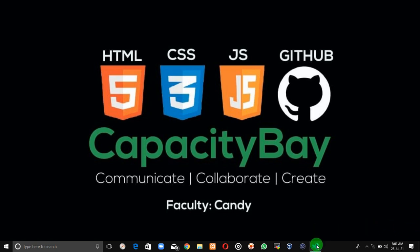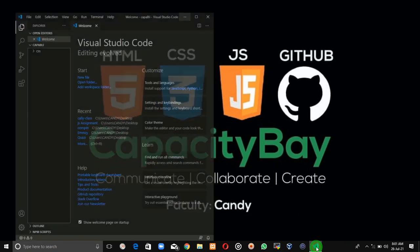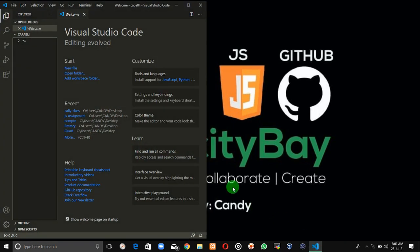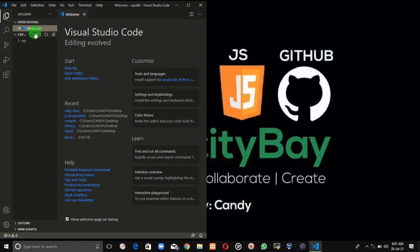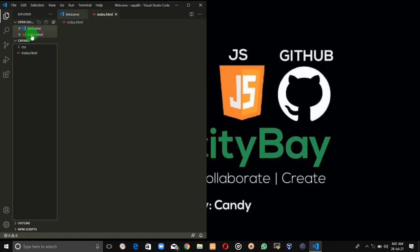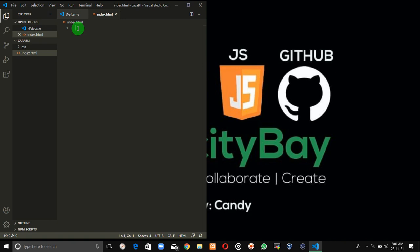I'm going to create an HTML file. I'm going to call this index.html. Now when structuring your page, you're going to have to tell VS Code, the Visual Studio Code editor, what type of document you're trying to write.